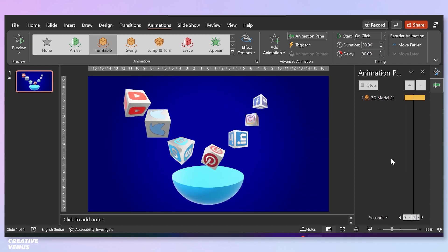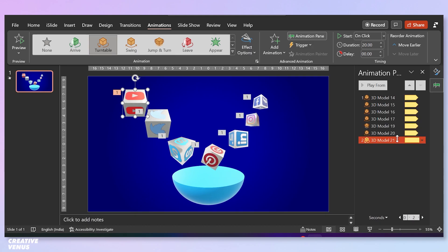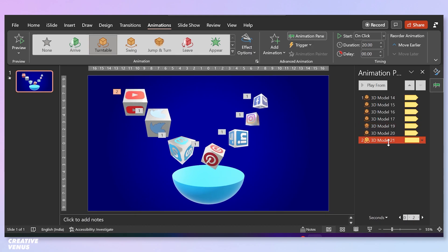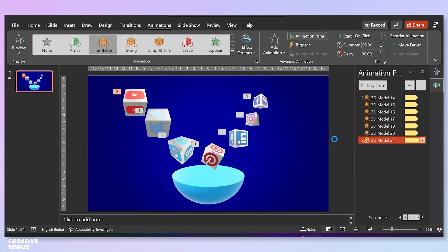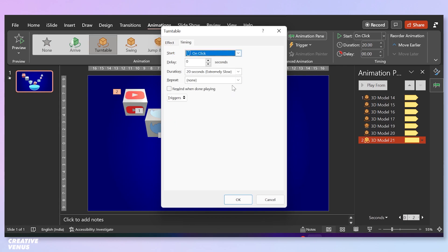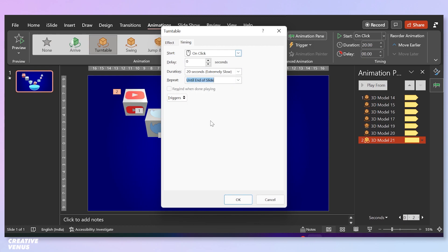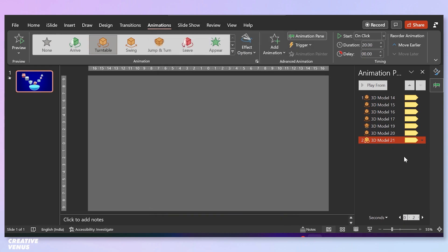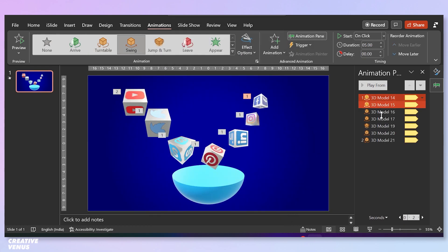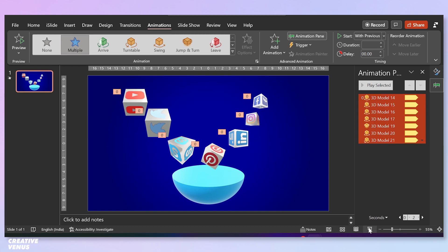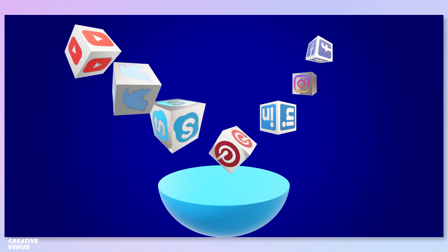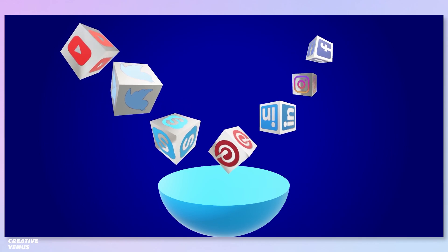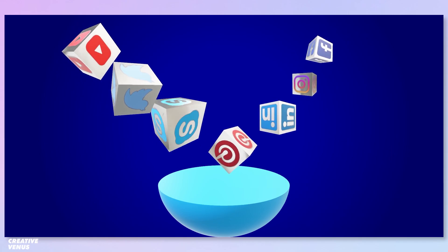I've applied this turnable animation on this YouTube logo cube. Go to effects option, click on auto reverse, check the timing, repeat until end of slide, press OK, and it should start with previous. Now let's check the output. As you can see, the animation is working fine and it looks interesting.